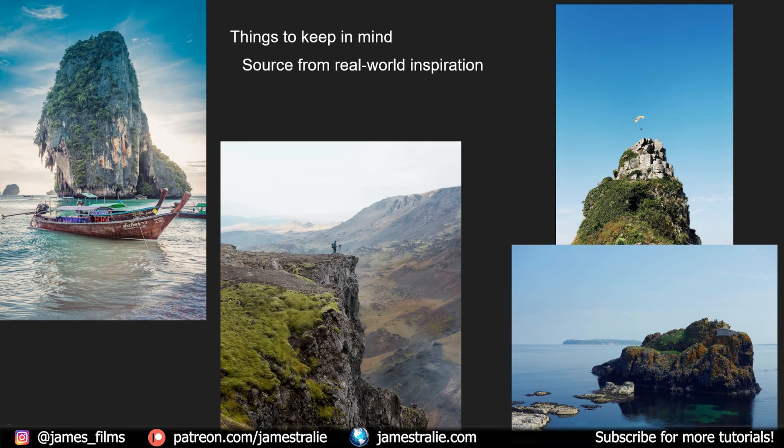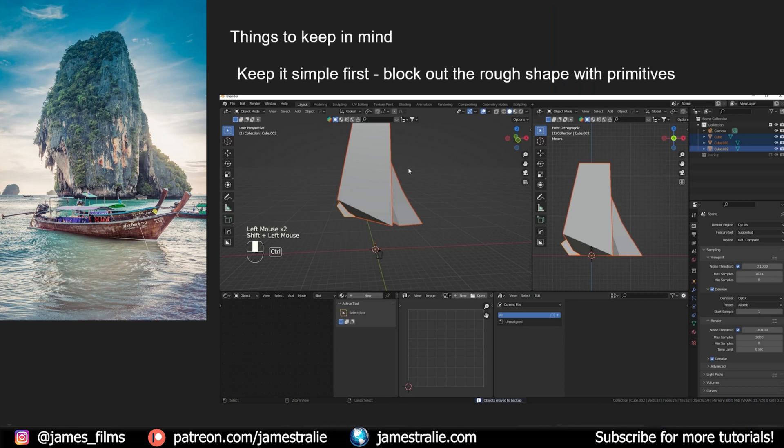I'll often go back to real world examples quite a bit as I'm designing things in Blender. Whenever I start out in Blender, I always keep things very simple first, just blocking out rough shapes with primitives.